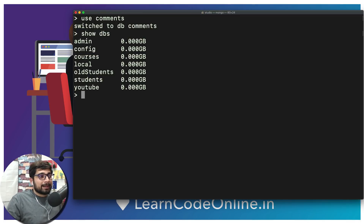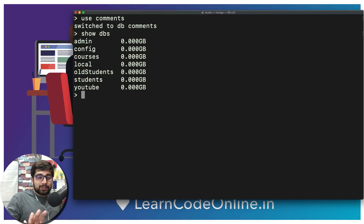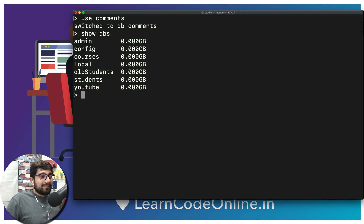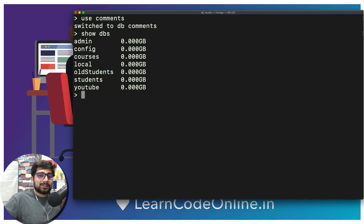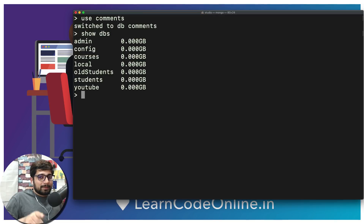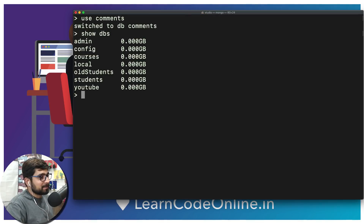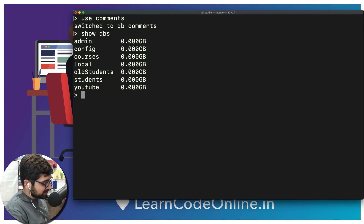I don't know the delete command in MongoDB, so I'm depending on you — please put the exact command to delete all four of those databases in the comment section. I'll be looking forward to it!